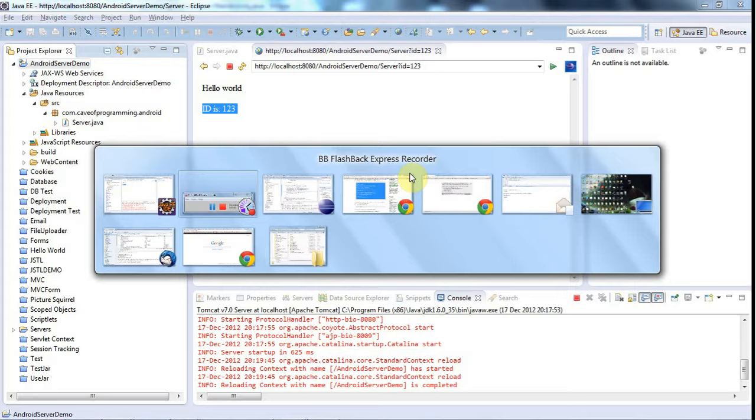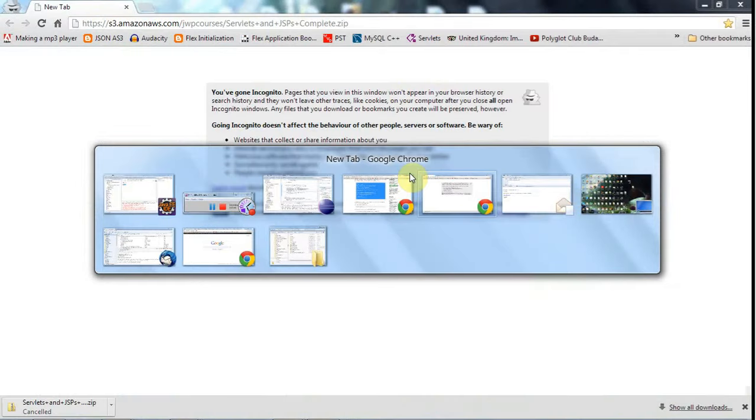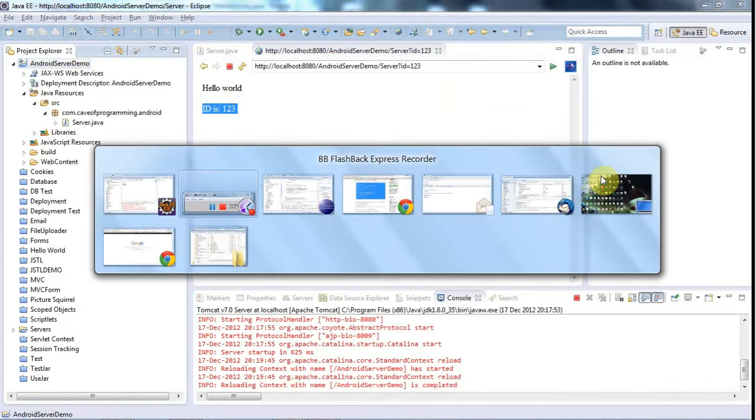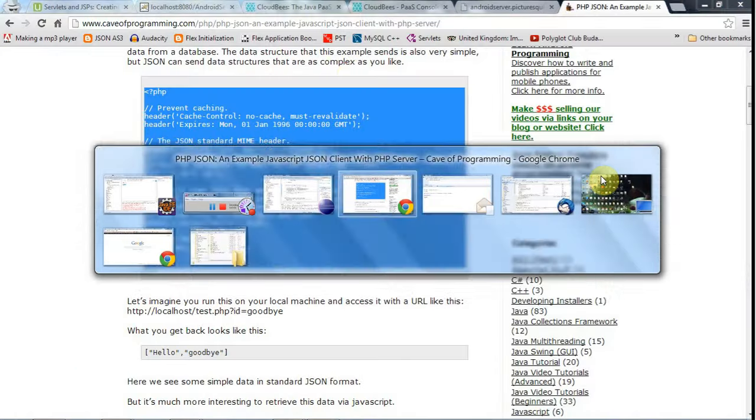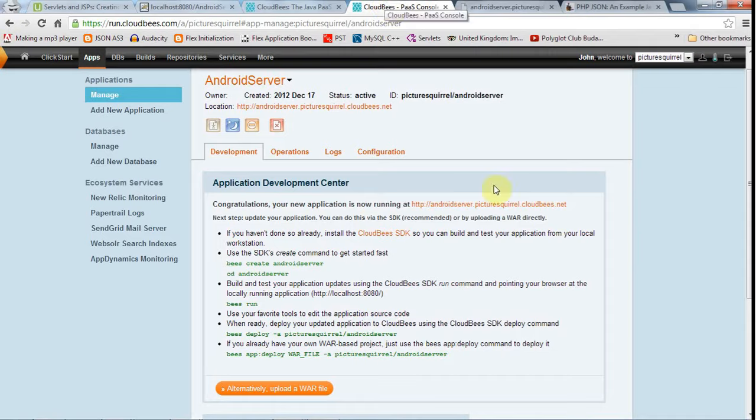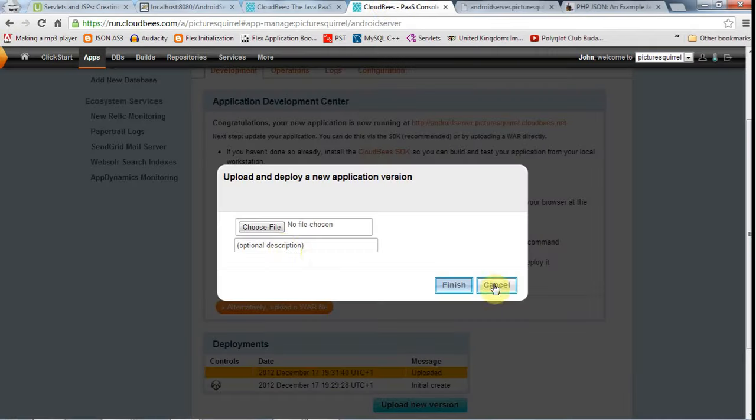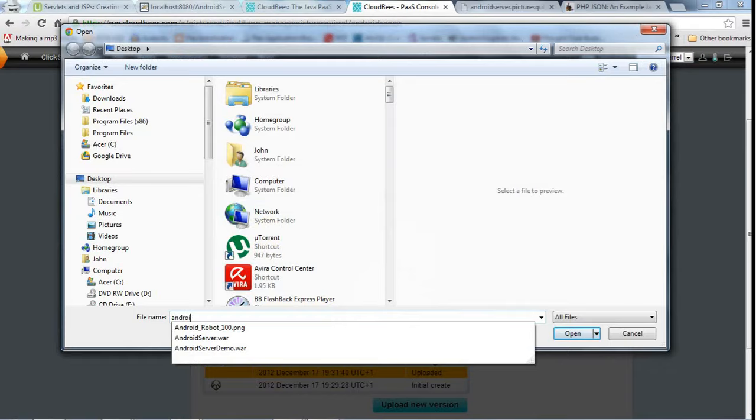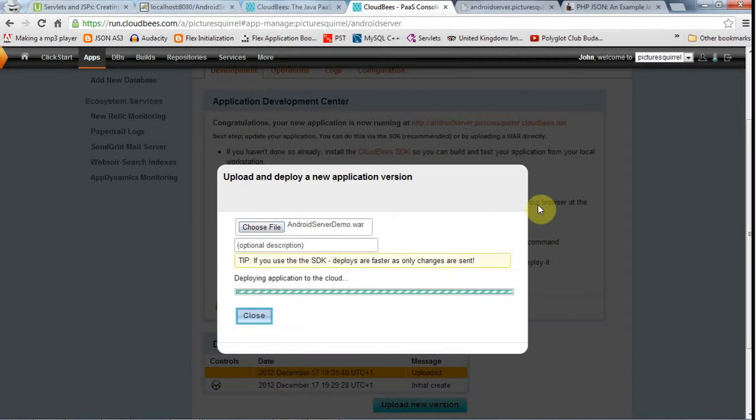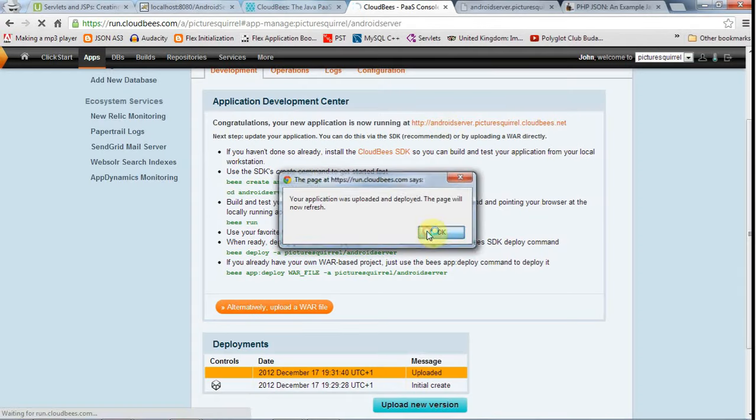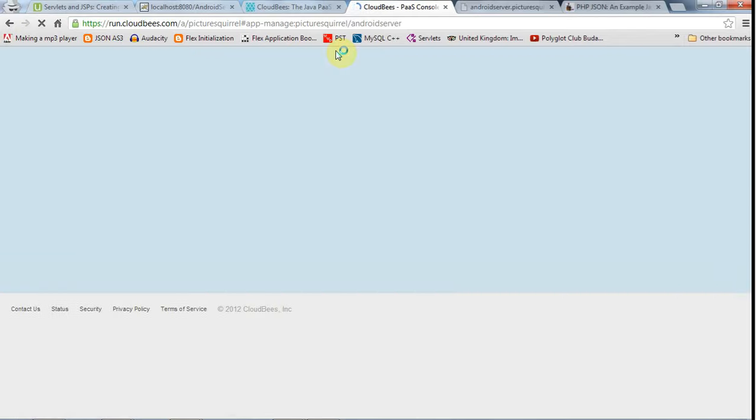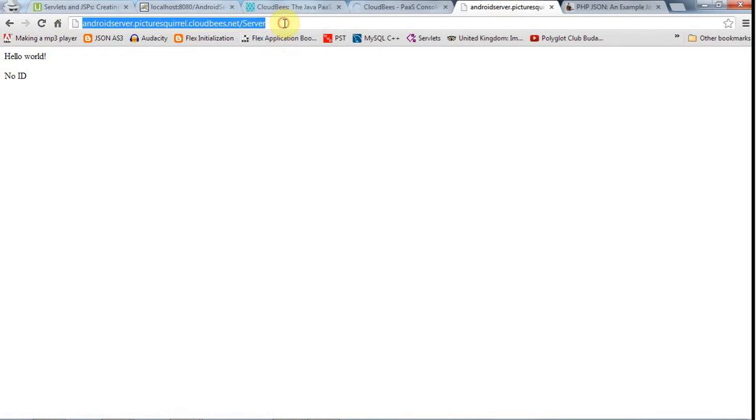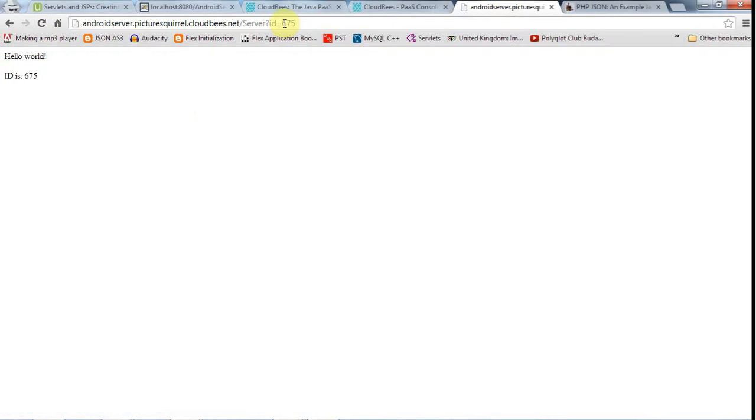And now, let's go to cloud bees. And now I'm going to upload a war file here. And this is the application I created in the last tutorial. I'm going to upload Android server demo dot war, click finish. And when this is deployed, again, I'm going to test it by hand and make sure that this works. Okay, and go to the URL, which is going to be here. I've already got it open from last time. And here we go. And that seems to be working. Let's just put an ID in. ID equals five, six, seven, five. There we go.